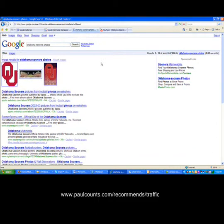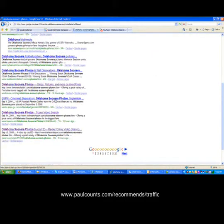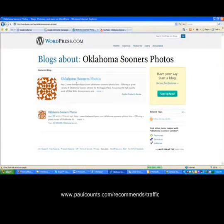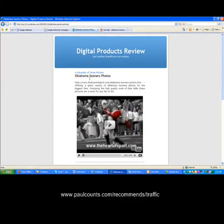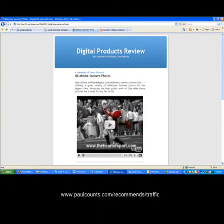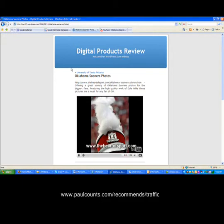We come here on the first page of Google - results 1 of 10 of 747,000. We come down here and see one that got picked up. Traffic Geyser embedded this into a wordpress.com blog. There's a link to the site, and people can also type the site into their browser while watching the video.